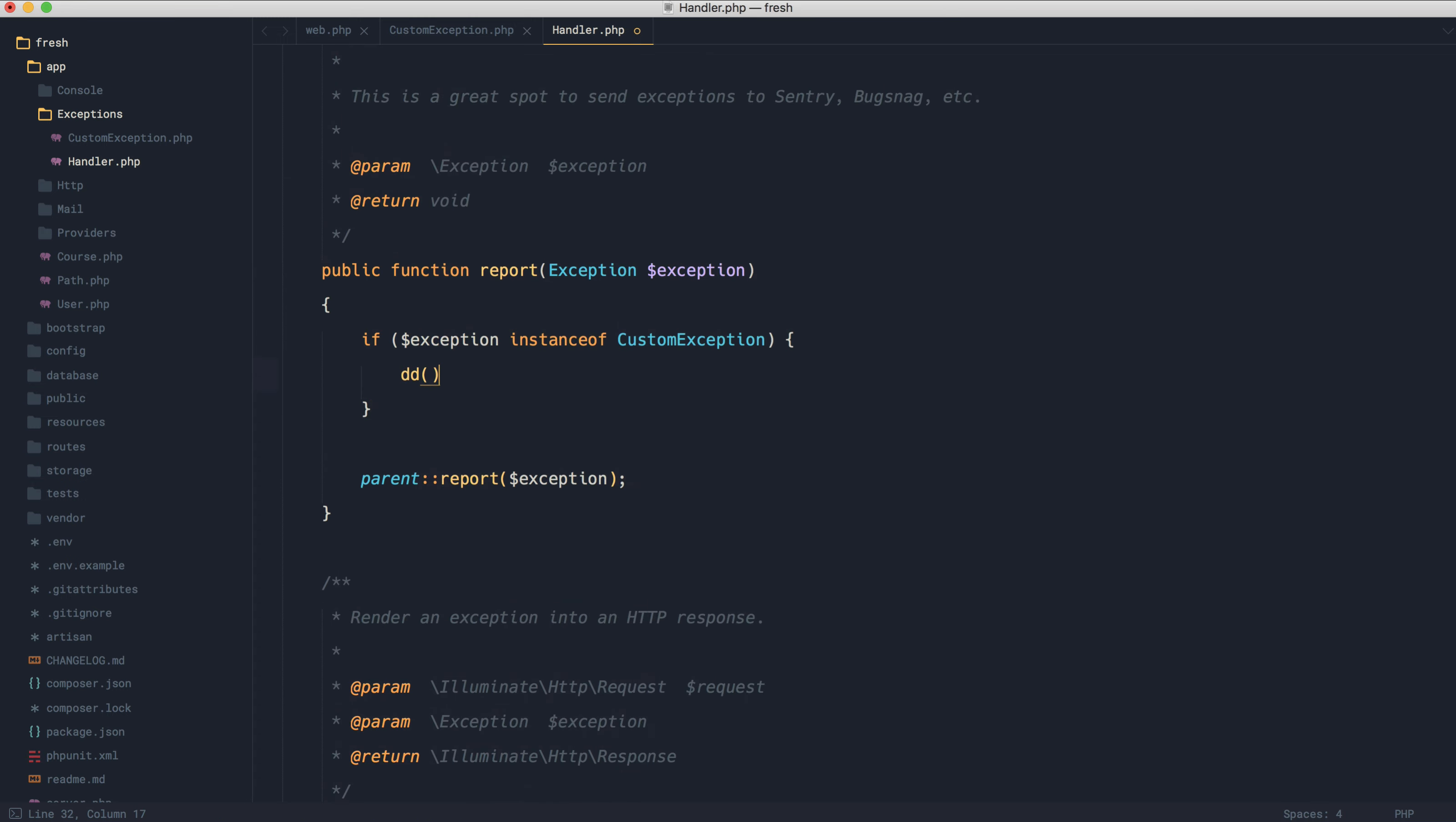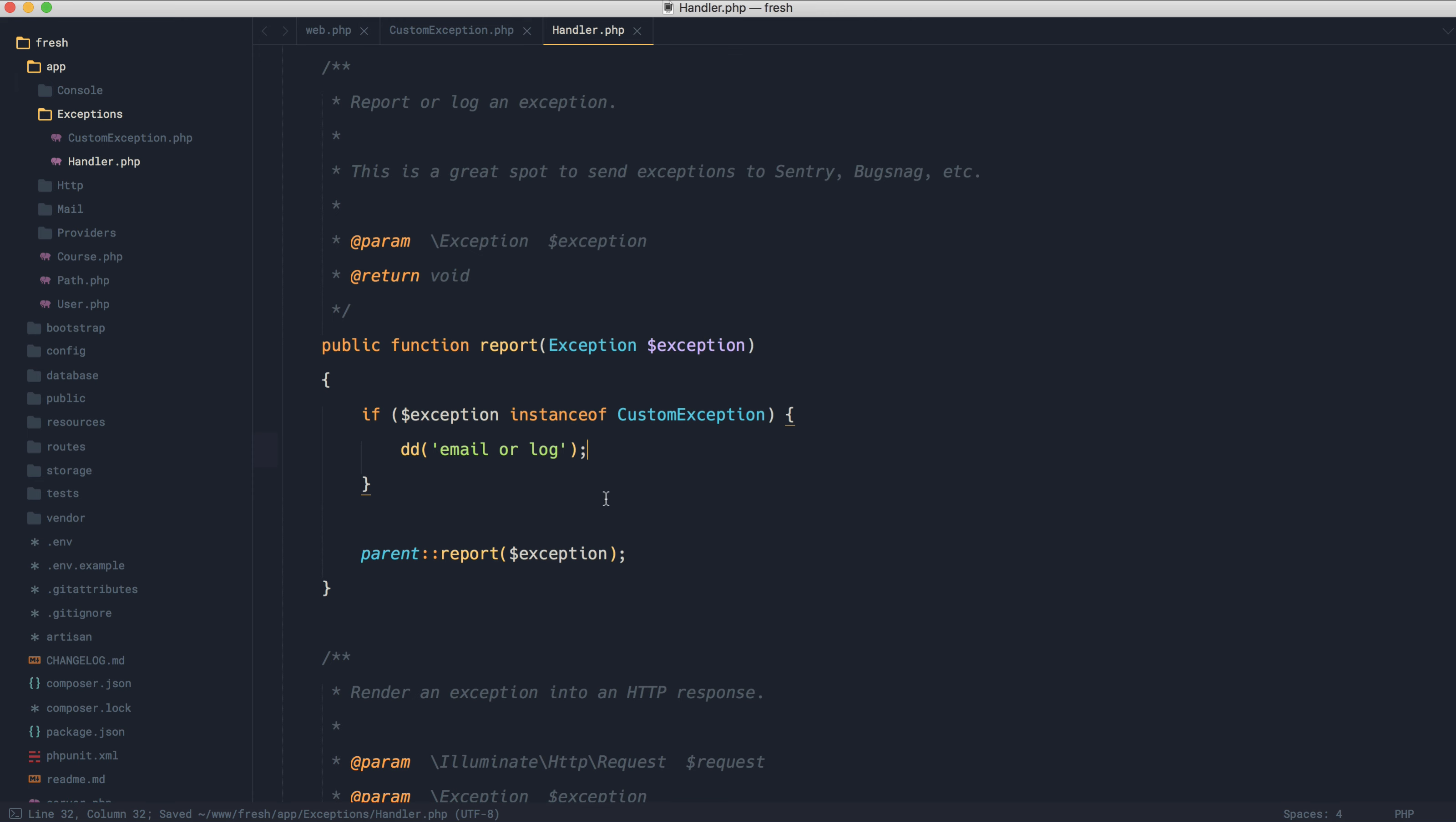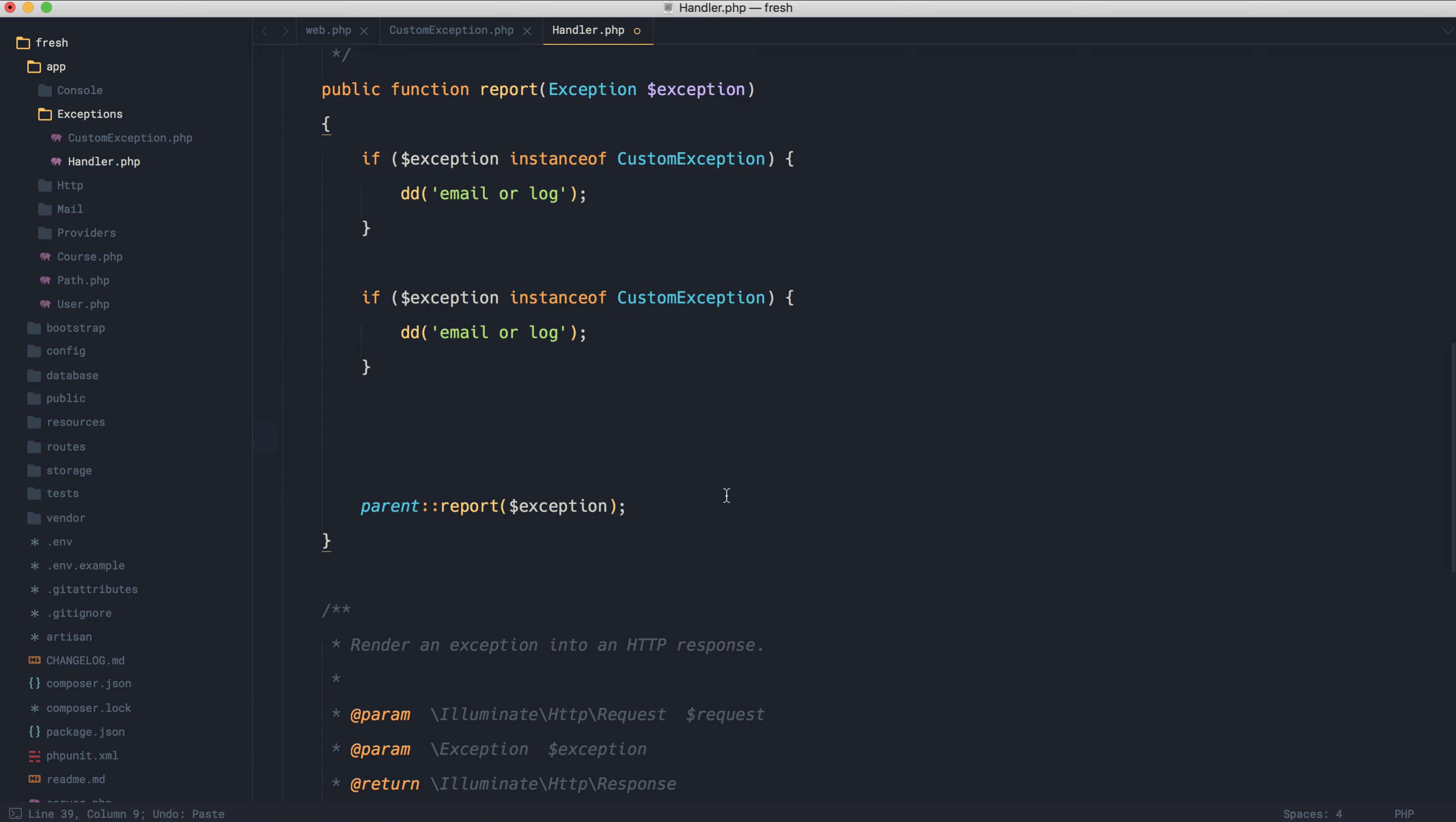In that case, I'm going to go ahead and send an email. So I'm going to email this or maybe log it with Bugsnag or something like that. If you had lots of different exceptions and you wanted to handle these in slightly different ways, even with just a few checks here, things start to get a little bit messy.